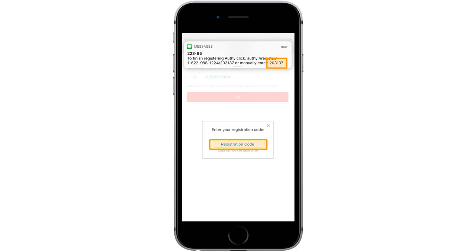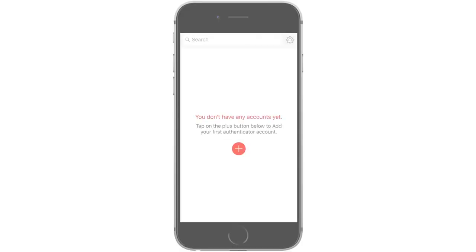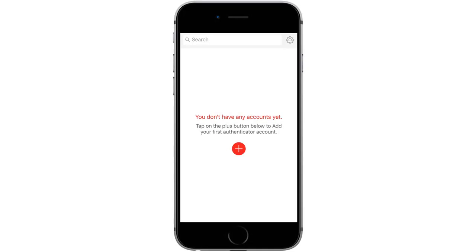Then, if prompted, allow Authy to send you notifications. This next step is optional, but we strongly recommend setting up a backup password.